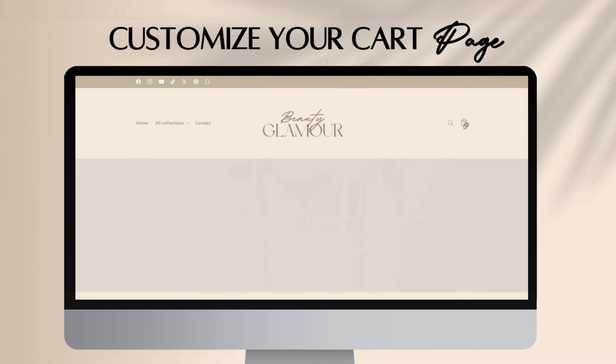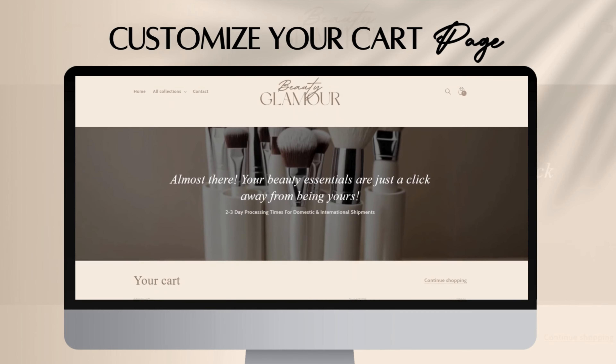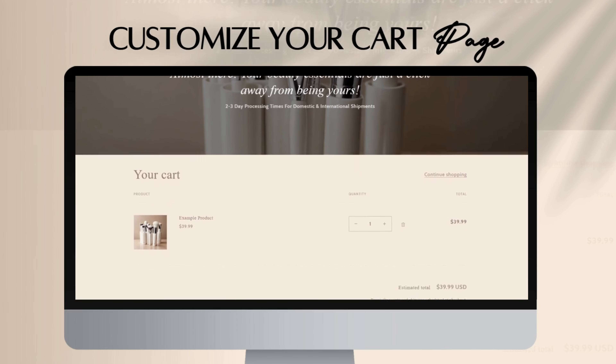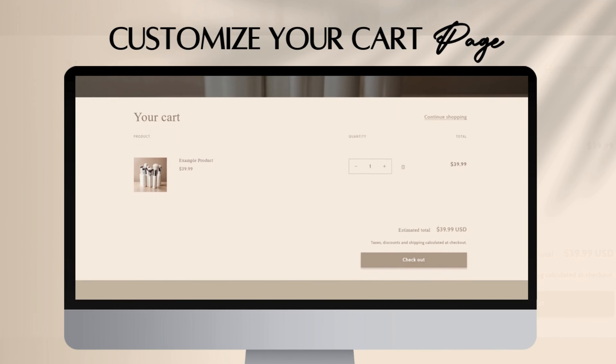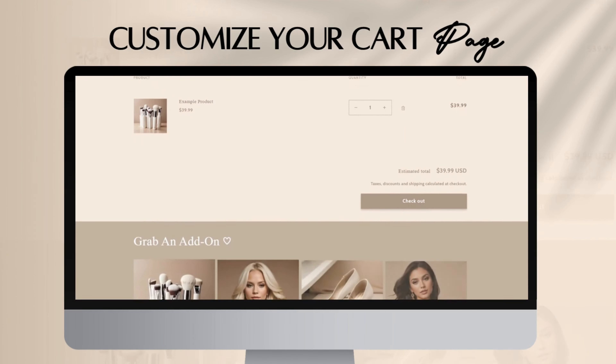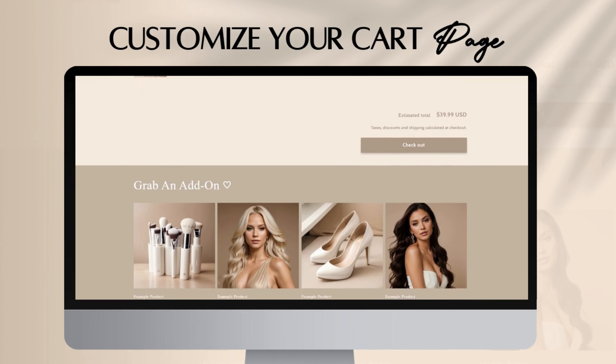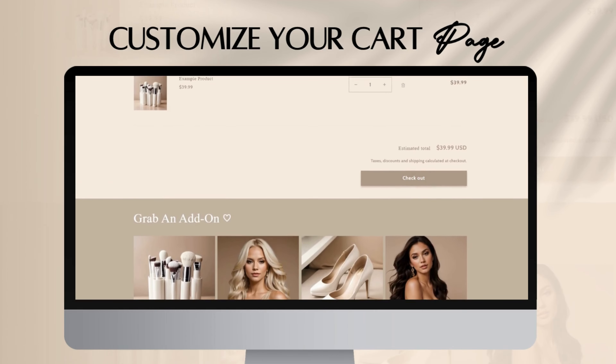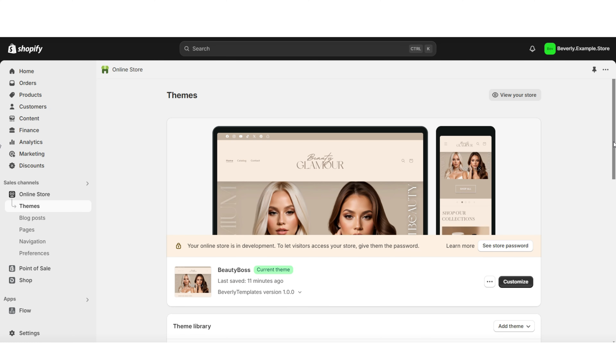The first tip I can recommend for enhancing your website pages would be to customize your cart page. You have a few different ways that you can customize your cart page — you can add banners, email signups, and also featured product collections if you would like.